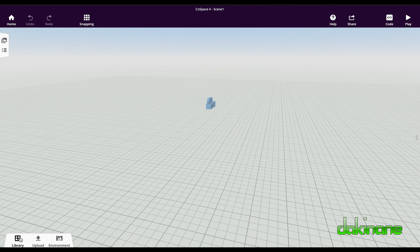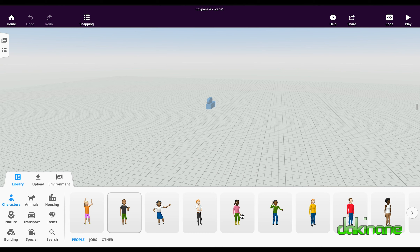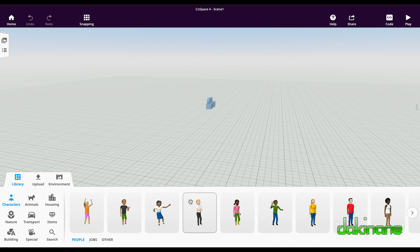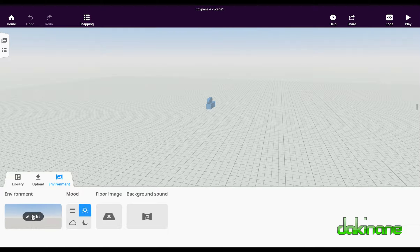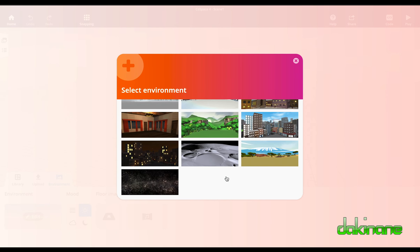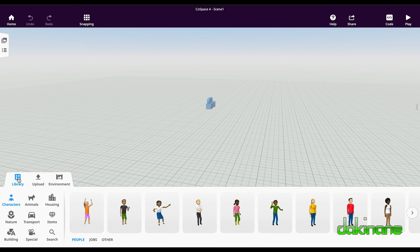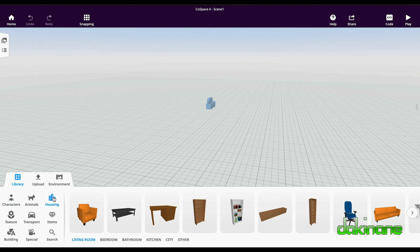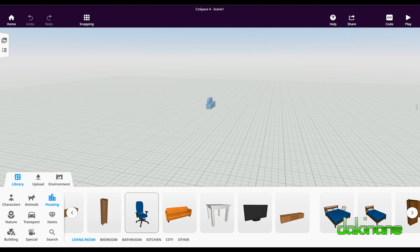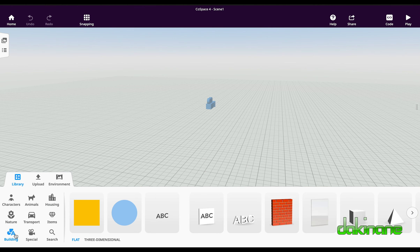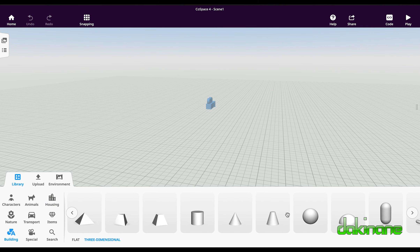We've got this plane on which we can now create our object. Down here we have the library and in the library we've got a whole range of people. I've got the pro account so all of mine are open, so not all of yours will be, but when you finish making your object you can decorate it. We could make our environment here — I can click on edit and choose any space already created. In the library you can have housing and objects to put inside, and there are also some building blocks we might want to use later on.